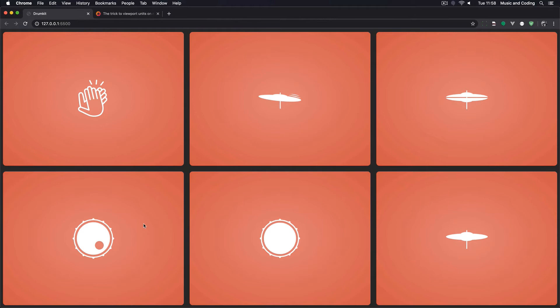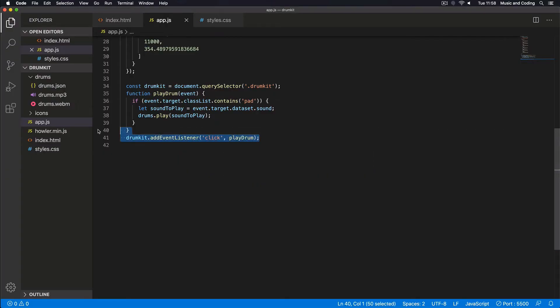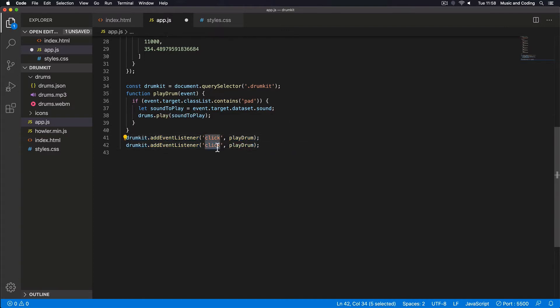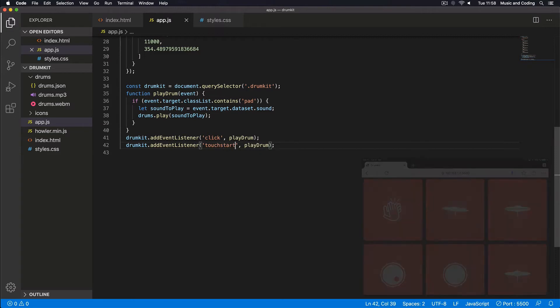We still only have the click event, so you can hear it on the iPad but there's a delay and you can't play two sounds at the same time. So let's go back to the code and add another event listener. I'm going to copy this one and change the click event to 'touchstart' like this. Now we're going to have another problem.